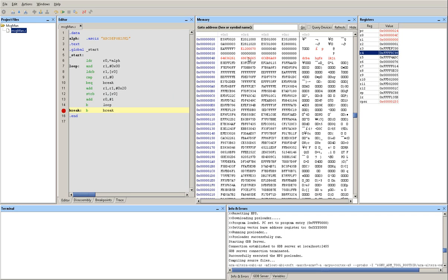And I want to inspect the content of the memory of this address. So I see 61, 62, 63, 64, 65, etc. which corresponds to A, B, C, D, E, F, G, H, I, J, K, L in lowercase.